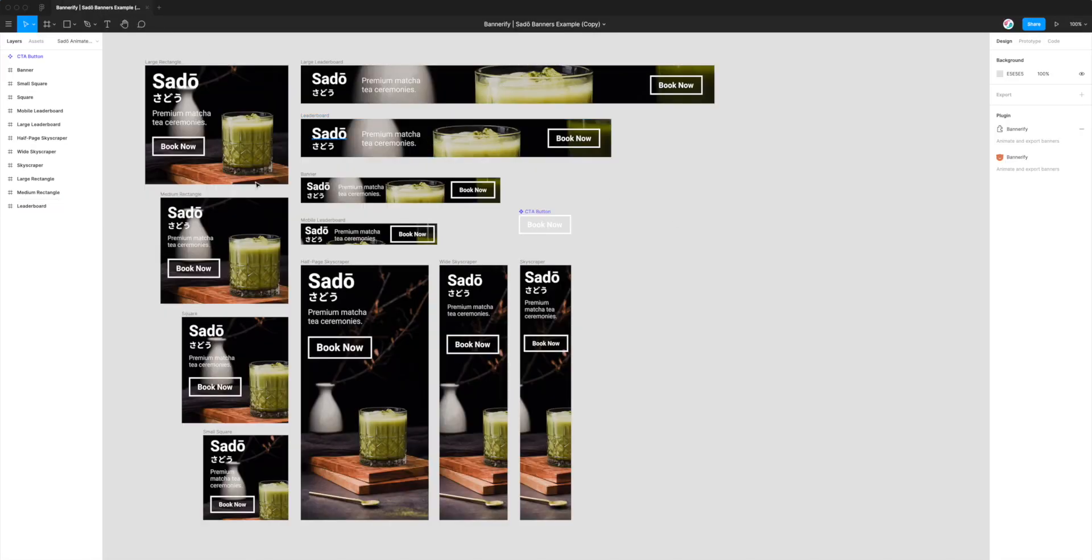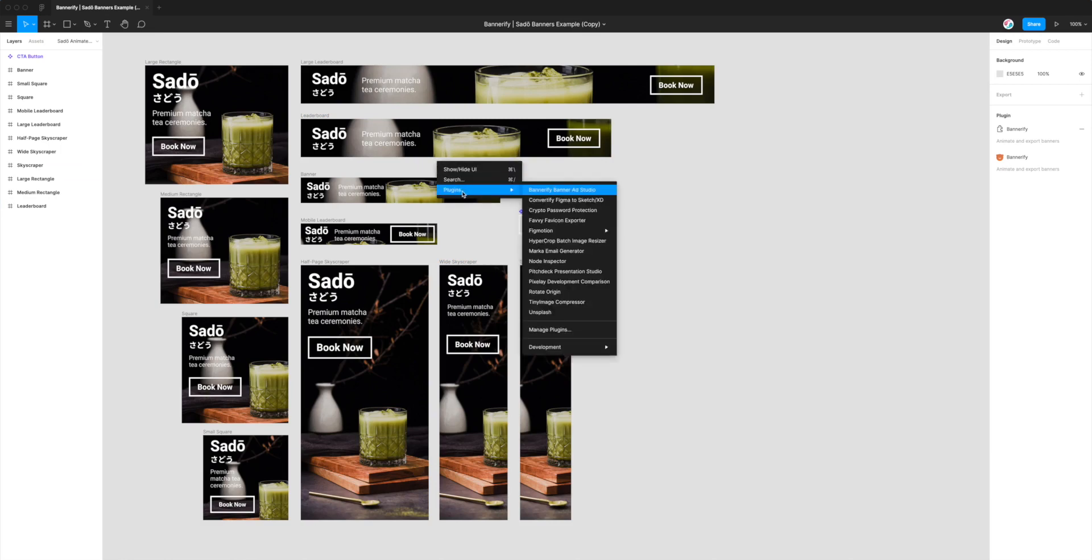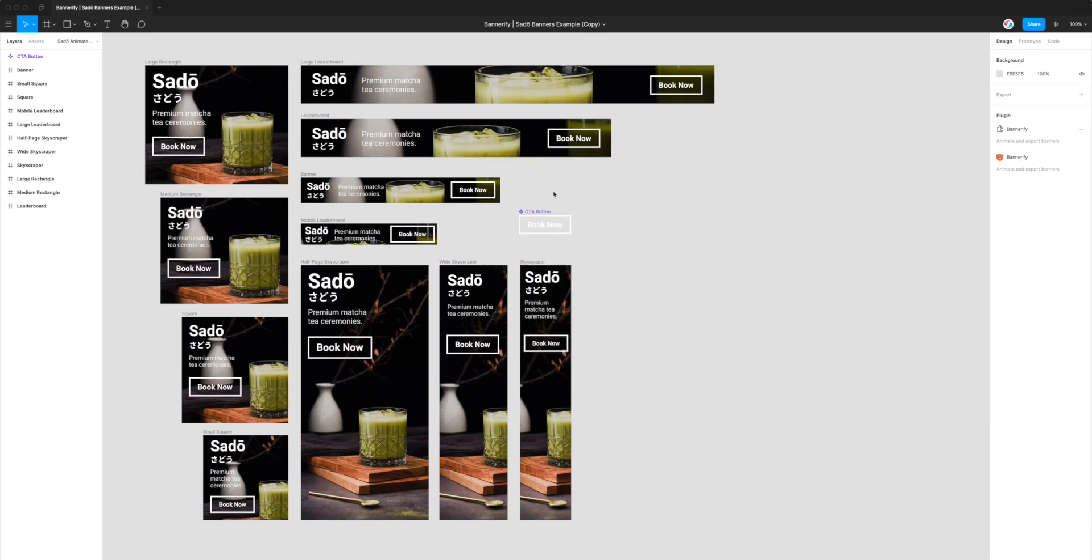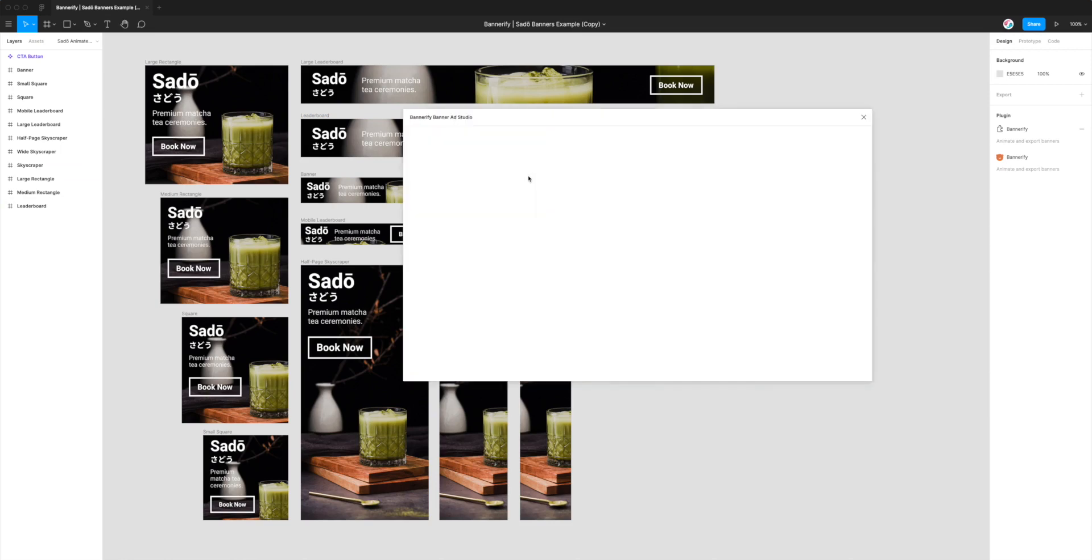So today I'm just going to be using this banner set as an example to show you what it looks like. The first step is just to right click anywhere on the page, go down to plugins and click on Bannerify Banner Ad Studio and that's just going to fire up the plugin we just installed.